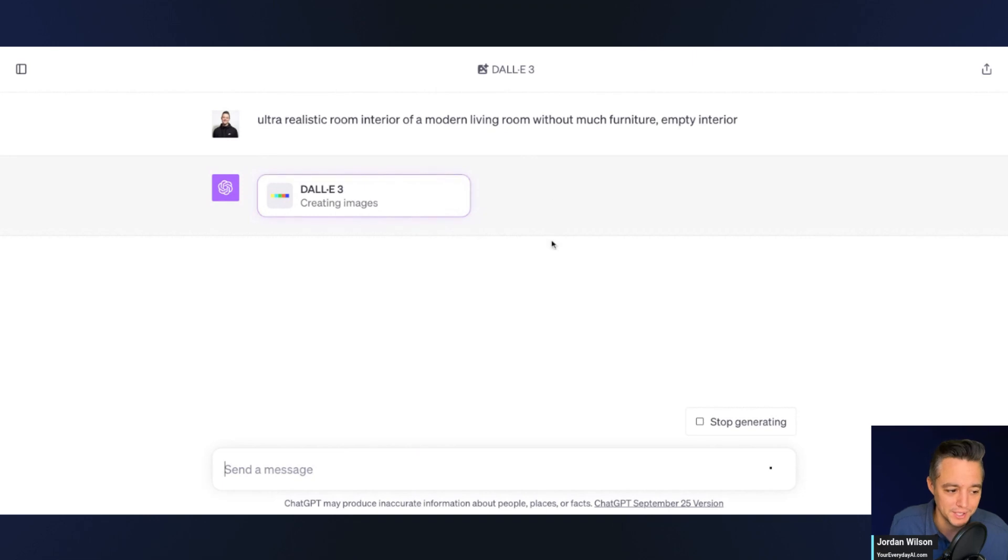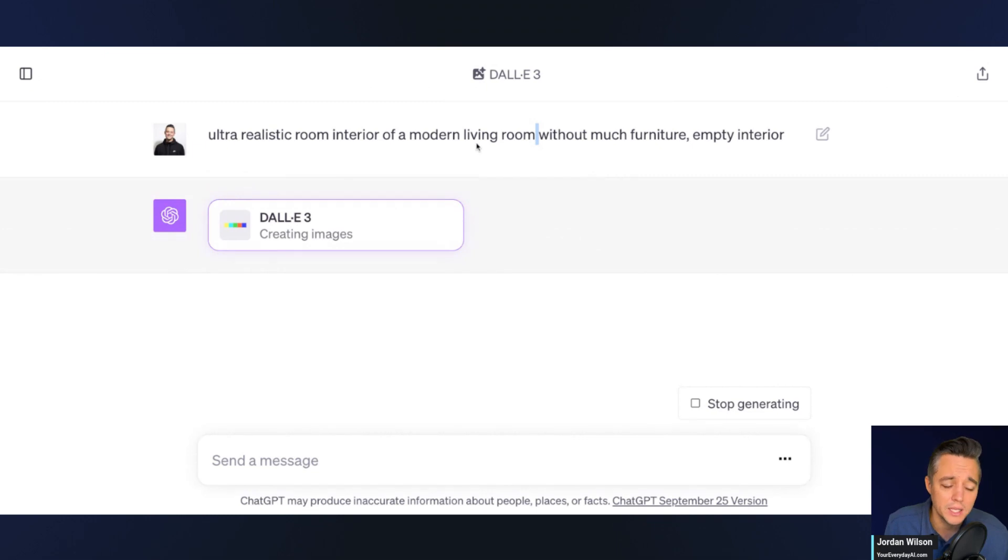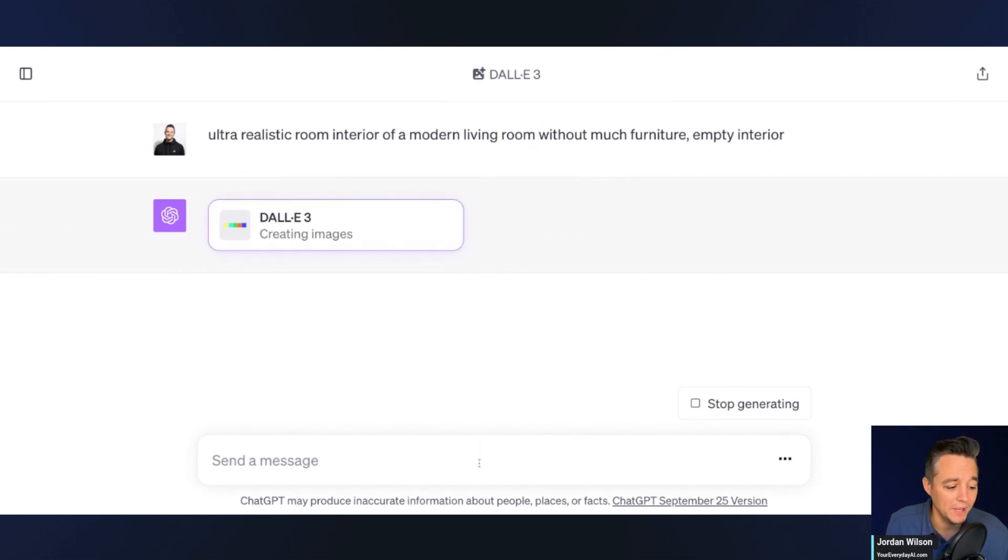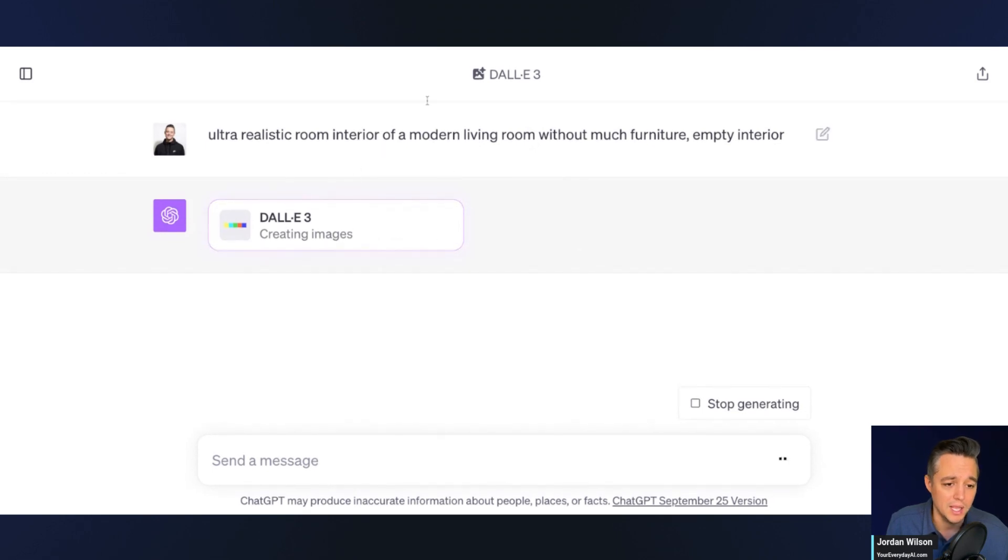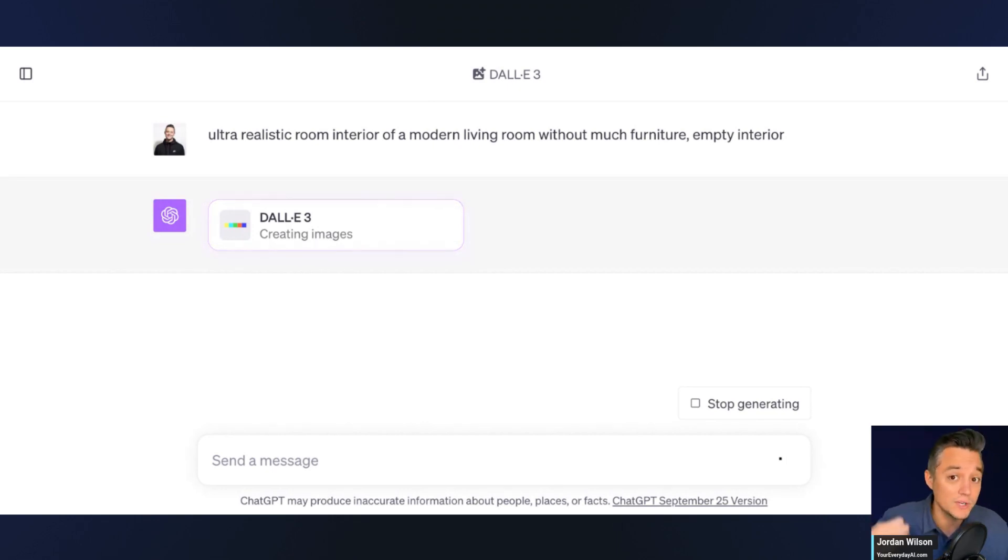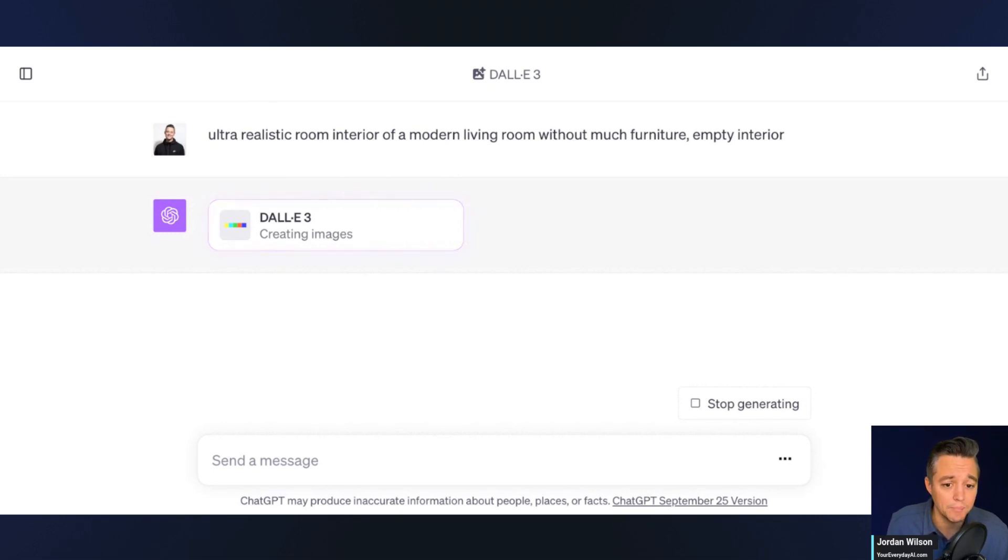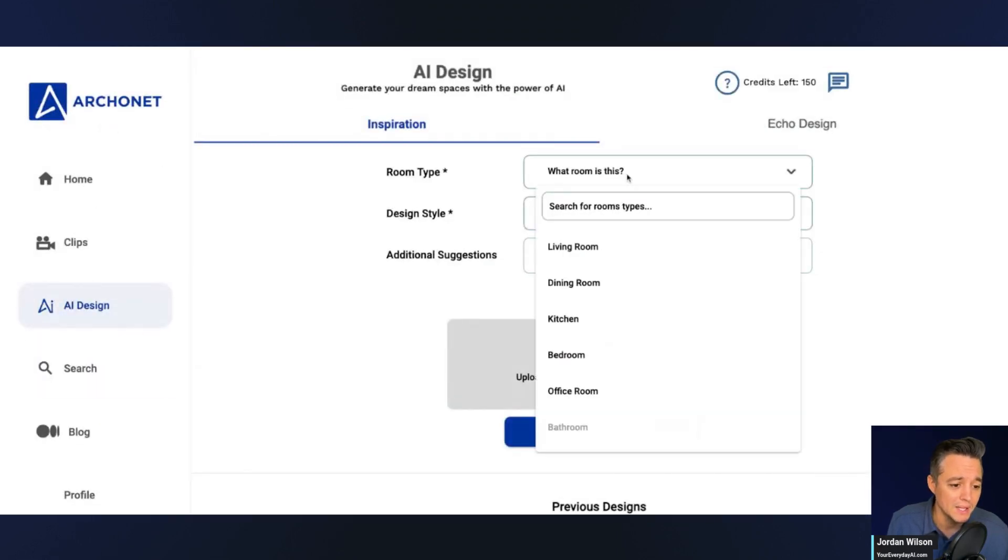One thing that I do like about DALL-E 3 is you can take a very simple prompt like this, and it is going to spit out a much improved version of the prompt. So it's going to give me four different variations of this prompt and four different images as well. So then we're going to choose from those and pull kind of our favorite one into this Arconet tool here for interior design.